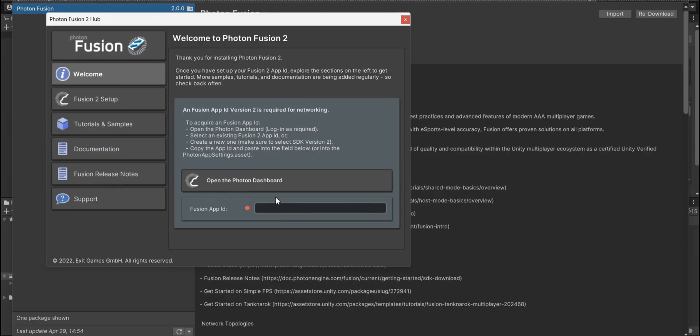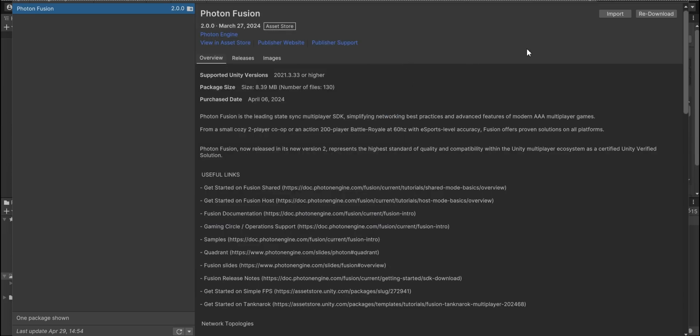Then I'm gonna go to Unity and then I'm gonna paste the ID in here. Now we can see the check mark and that means it accepted our ID.